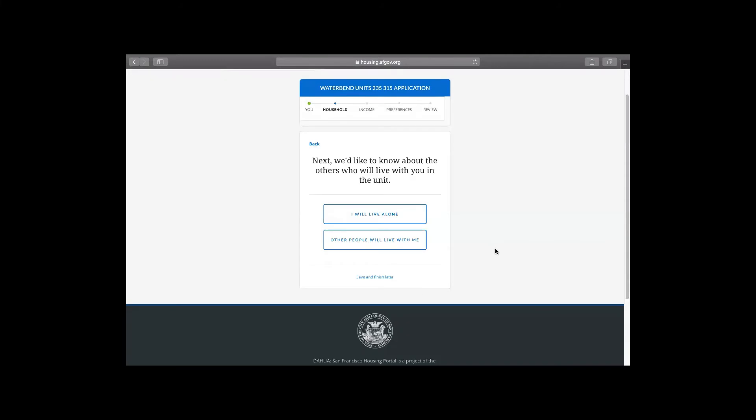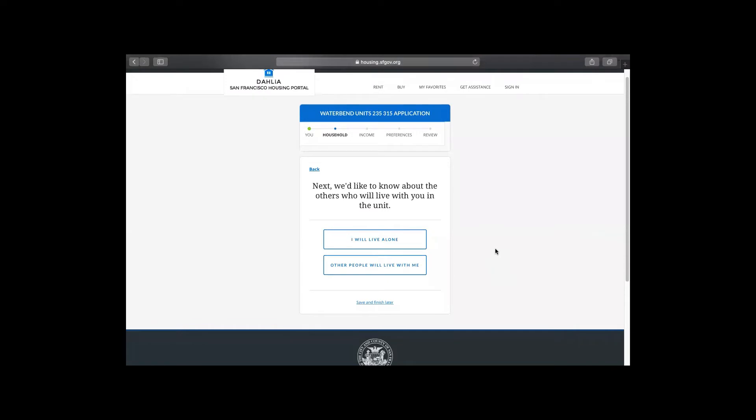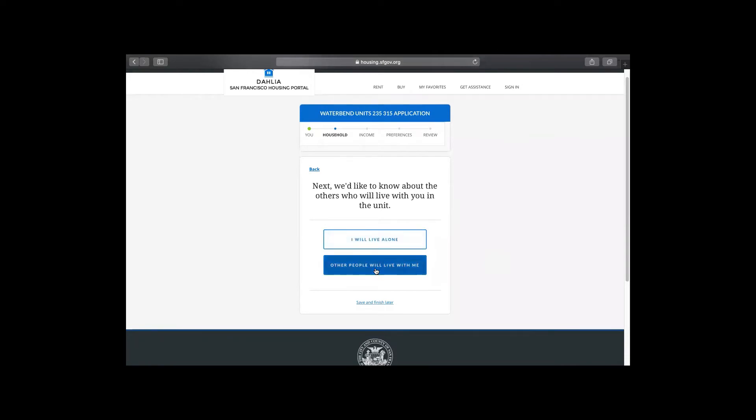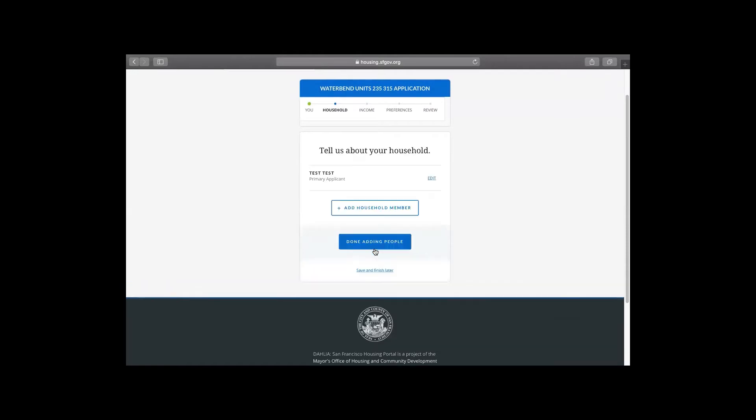And now the application is asking you if you are living with anyone else in your household. So we're going to add a household member to just show you how to do that. And this is a reminder that before you add anyone to your application to make sure that they are not on any other application for the same lottery. And if they are, they will be flagged and both applications will be disqualified. So take some time to make sure that everyone in your household, if you're adding an adult child, you check in with them and you make sure that they're not on any other application.